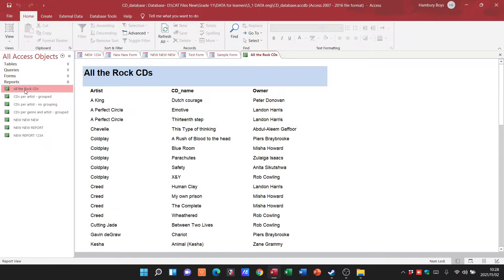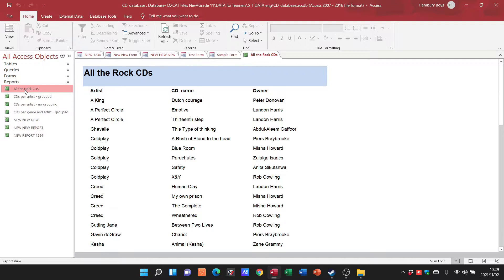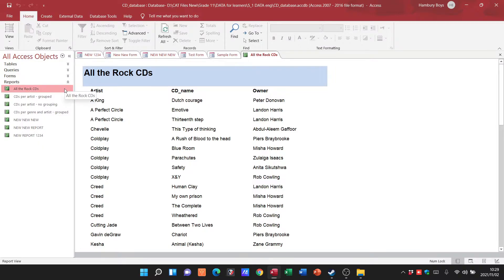Welcome back to another video, Grade 11s, in which we are now going to be looking at some of the basic things that we can do in the design view of your report. In a previous video that I did on forms, I showed you a lot of the things that we can do, the basic things that they ask you.